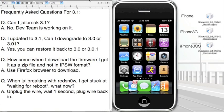What's up guys, ID Mac here. In this video I'm just going to be doing a frequently asked questions for the new firmware 3.1. As you know, 3.1 just came out and a whole bunch of people are asking me, can I do this, can I do that? I'm just going to answer all the questions right now.